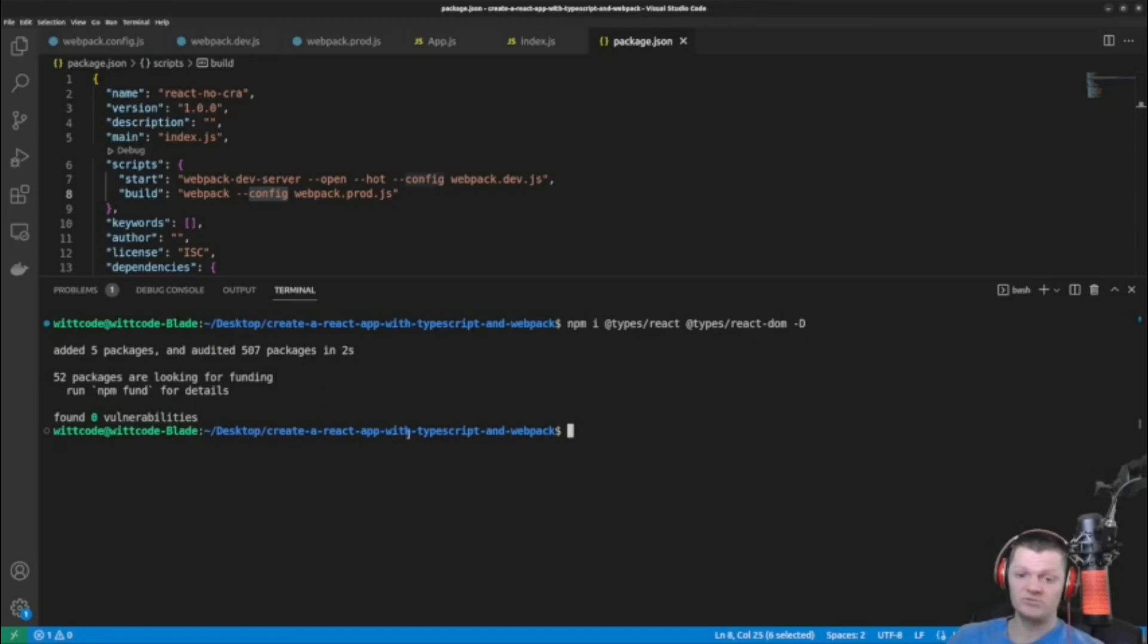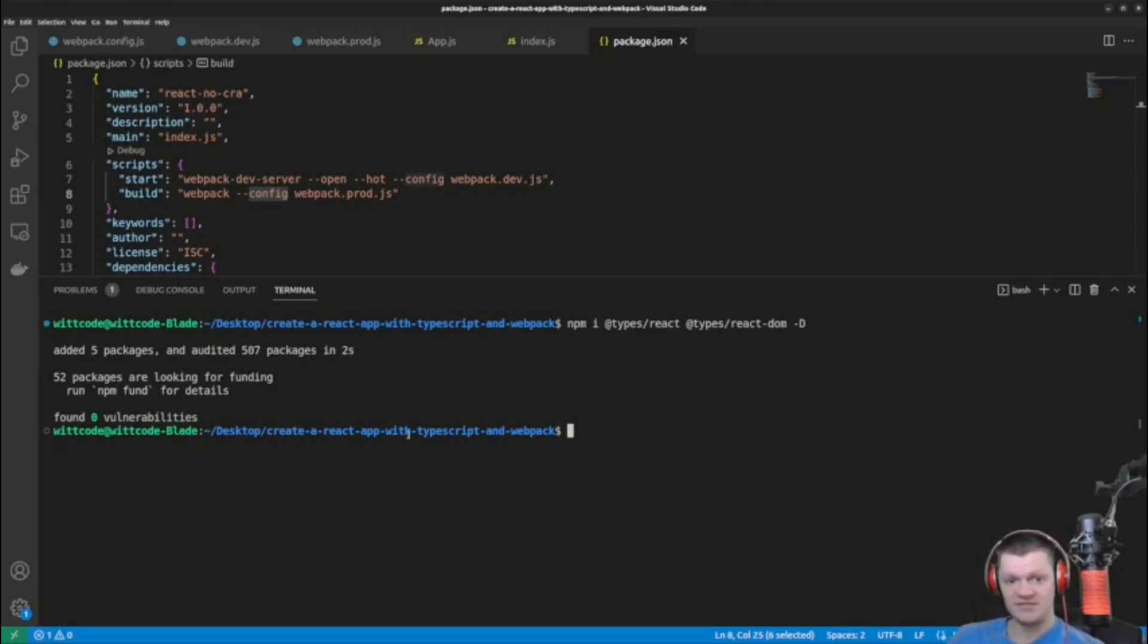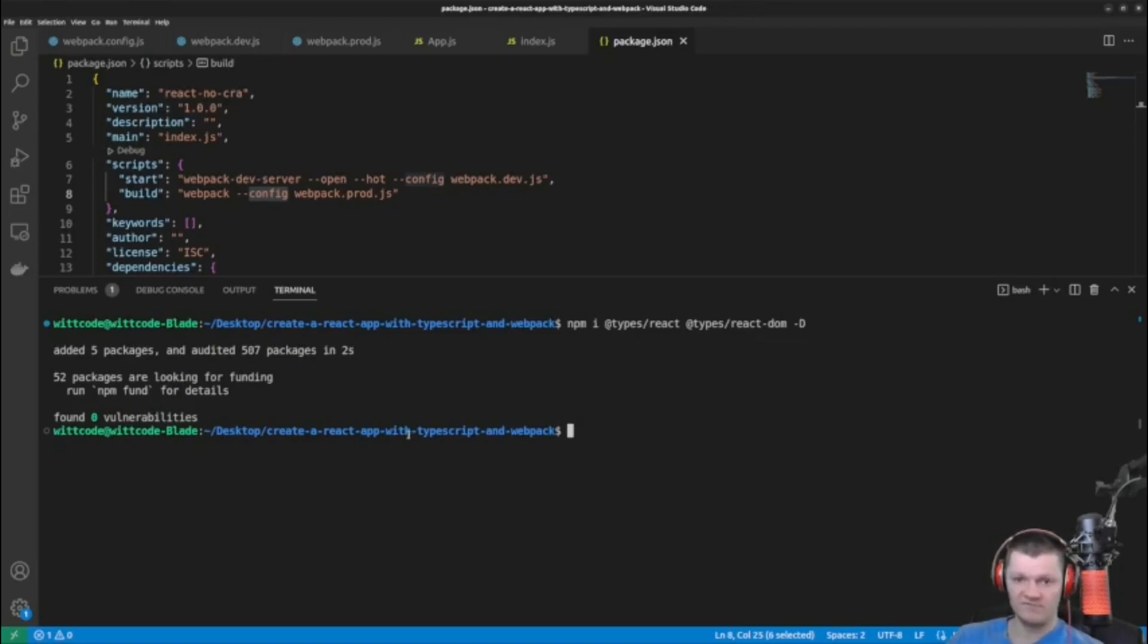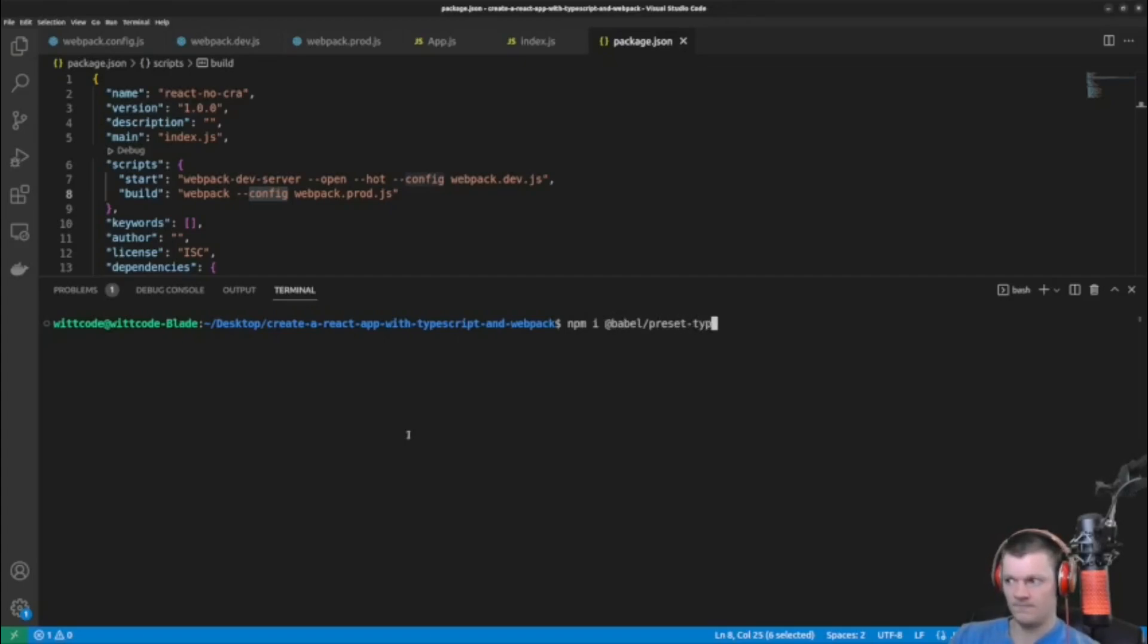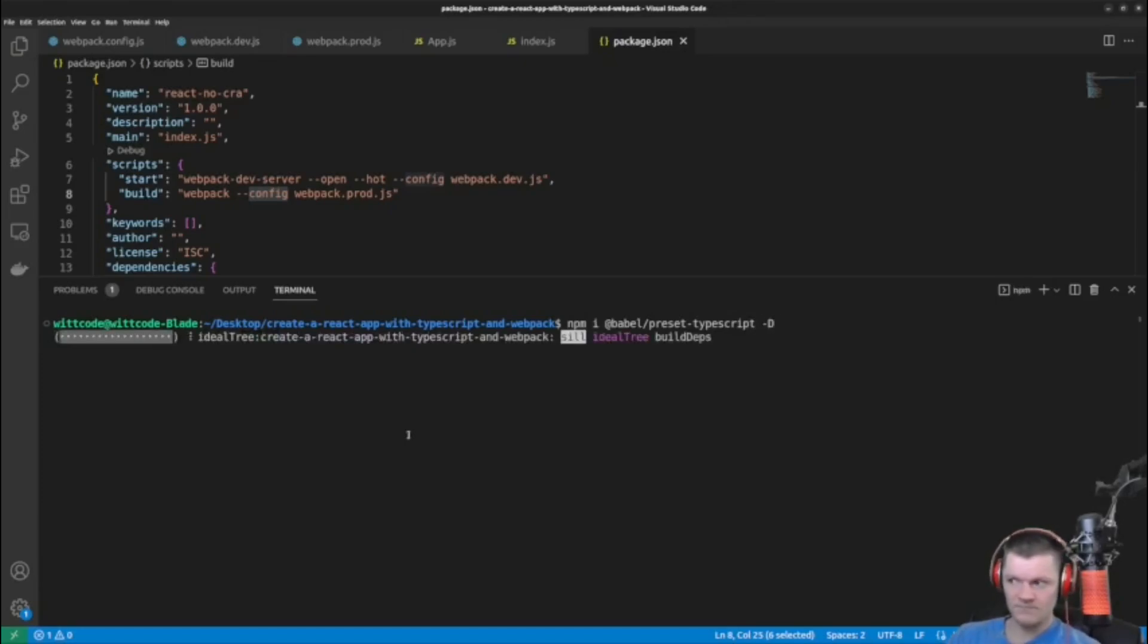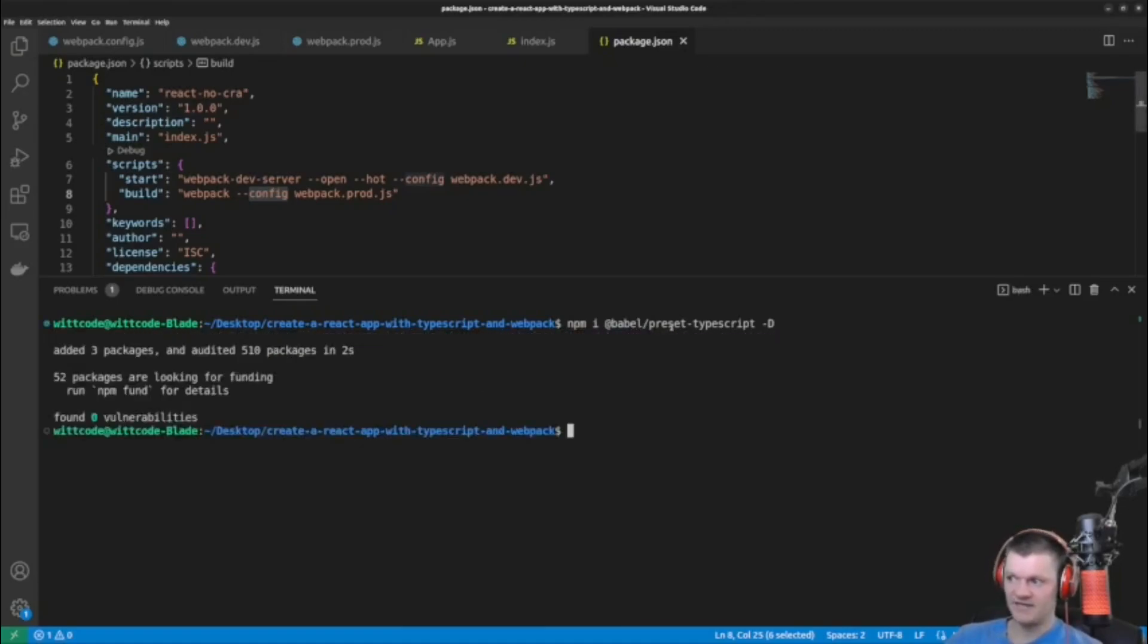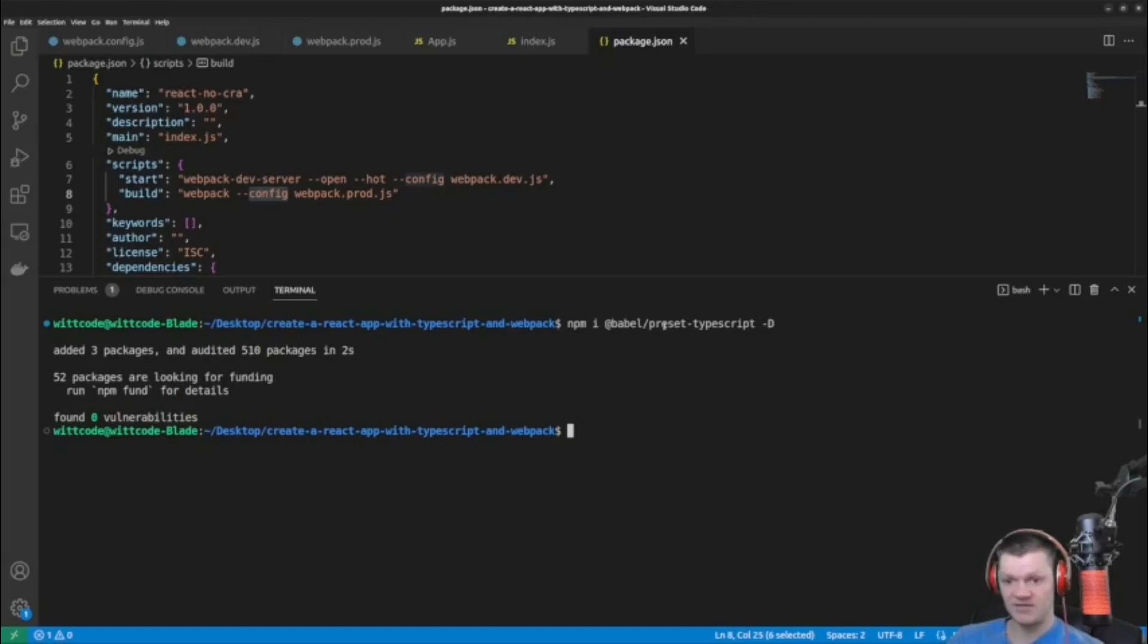And we also need to install a typescript Babel preset for Babel as a development dependency. And a Babel preset is simply a shareable set of Babel configurations. So this package preset typescript includes a plugin transform typescript plugin, which adds support for type syntax used by typescript.